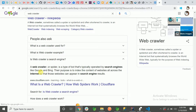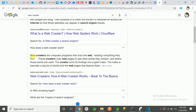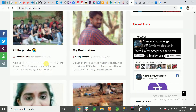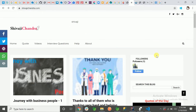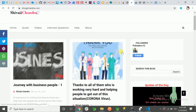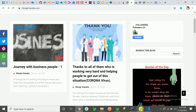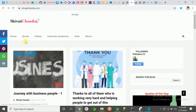Web crawlers are computer programs that can scan the web, reading everything they find. I'll show you my blog — suppose I want to create a web crawler for this blog. What our web crawler will do is scan every piece of data here, and as per our requirement we will fetch that data from there.